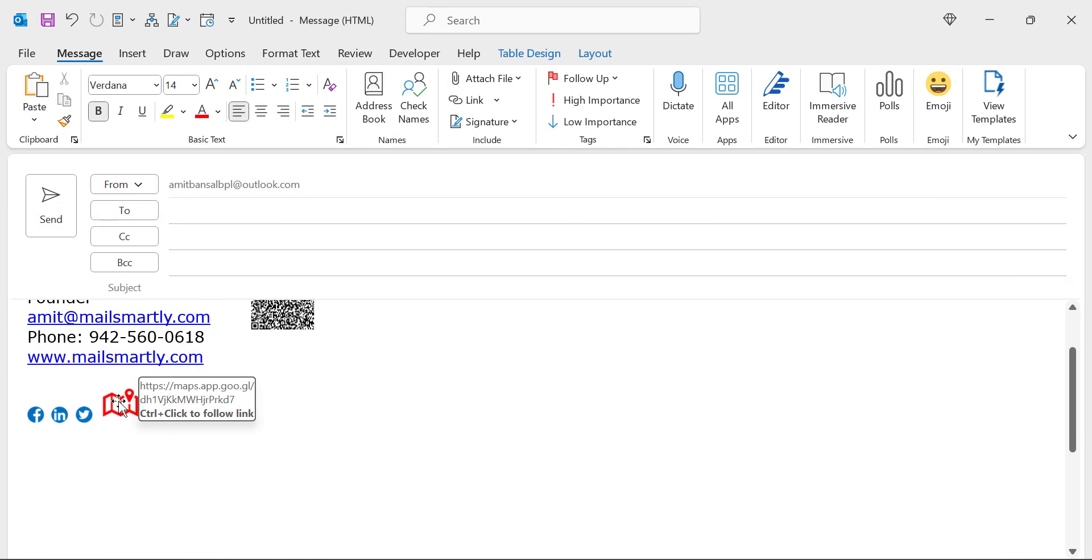You will see your logo of your location is added in the signature with the link. You can check out when I hover my mouse over the icon, I can very easily check out the link in the icon. And whenever you send the email with that signature, your recipient can very easily find out the location by clicking on this map icon.